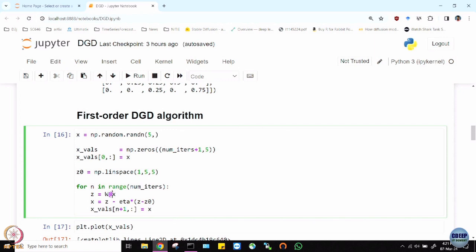In Python, if you want to do a matrix-vector product, using W * x does element-wise product. If you want the proper matrix-vector product, you have to use np.matmul. This does the usual matrix-vector product that you want; otherwise it does element-wise products, which would be a dot product with every column of the matrix.